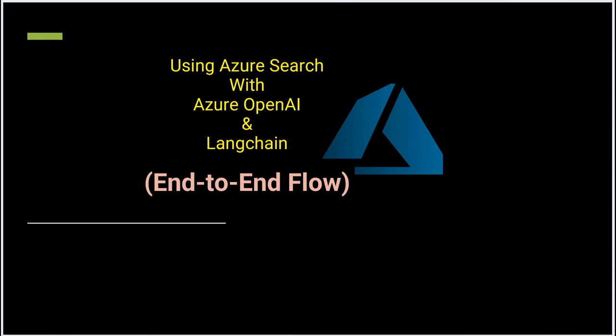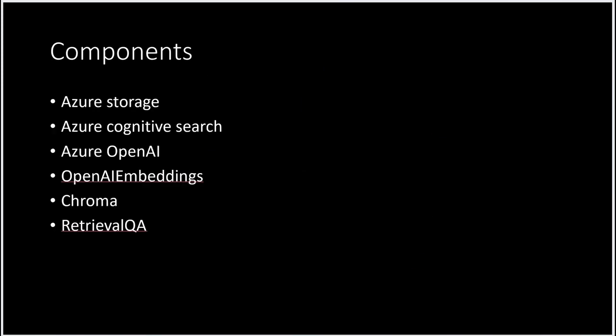Let me quickly show you the list of components we'll be using. The very first thing we need is Azure Storage because this is where we upload our text files. Then we need Azure Cognitive Search, Azure OpenAI, and OpenAI Embeddings.